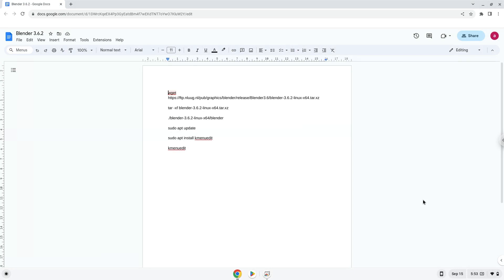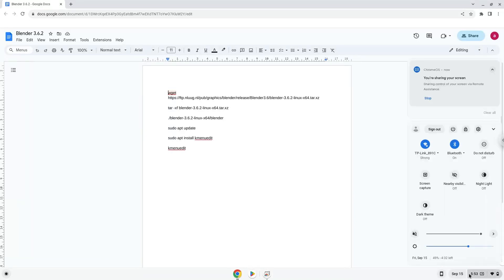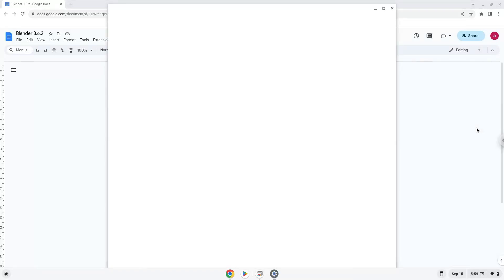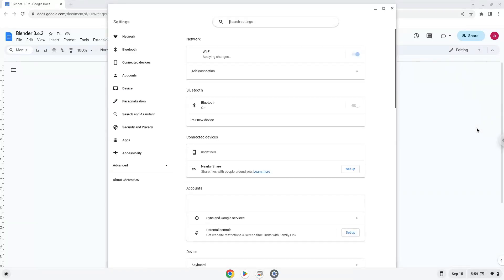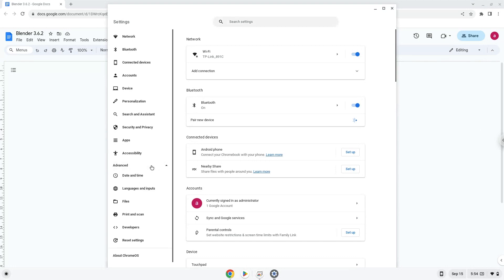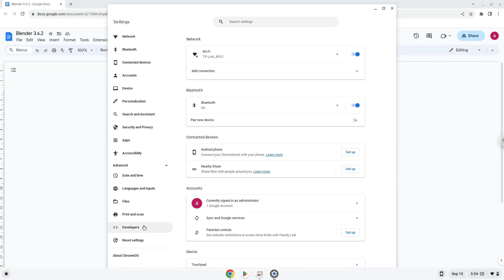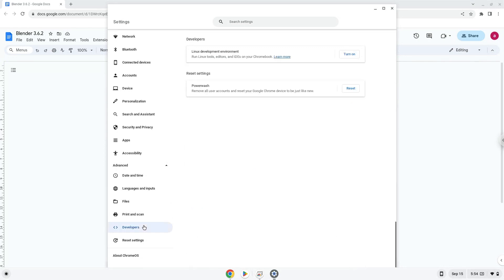Firstly, we will turn on Linux apps. To do this we will go to our system settings and click on the advanced section on the left panel. Now we click on the developers section. Now we will turn on the Linux apps.